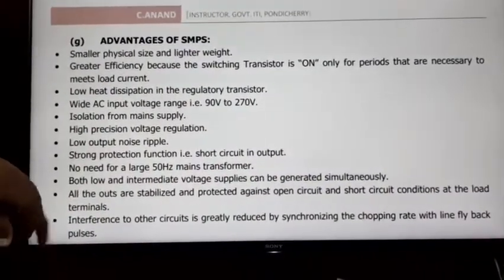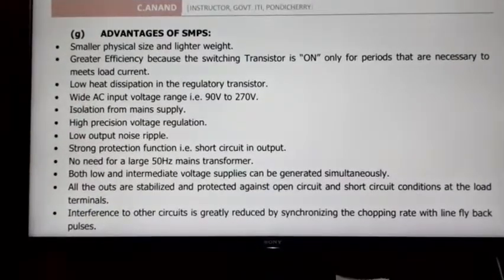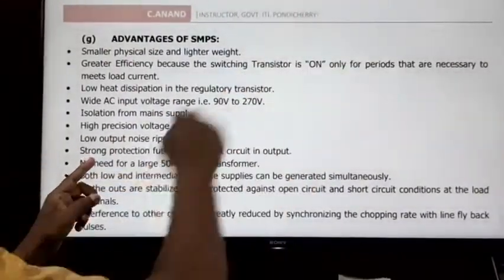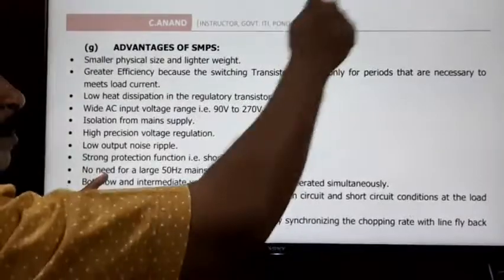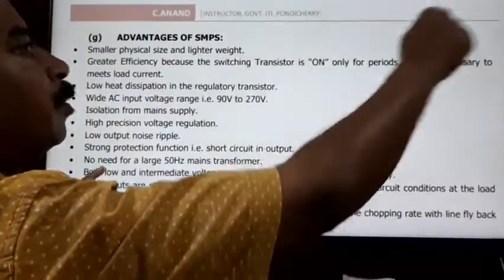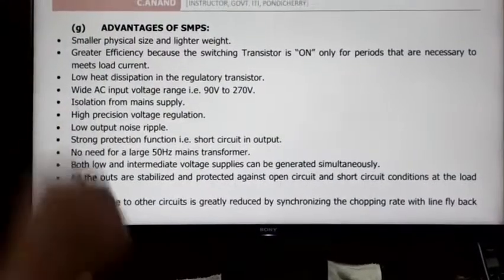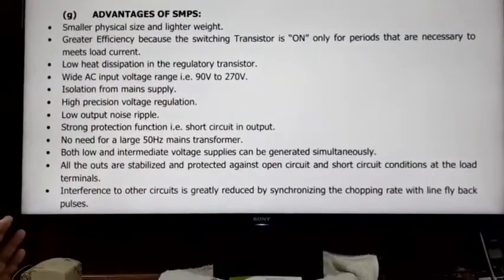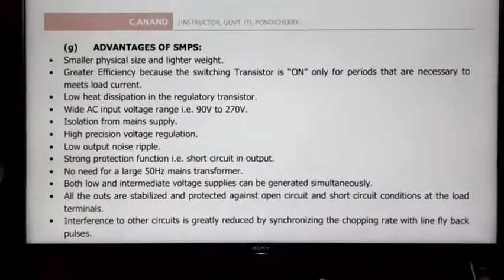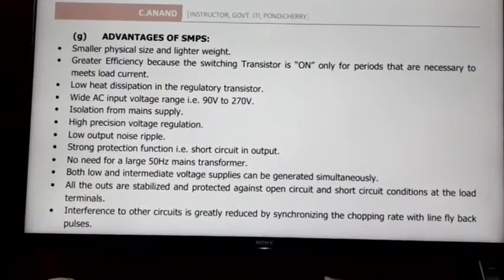The sixth advantage is low output noise and ripples. The switching frequency is high, so pulses are very short and operations are smooth. The output DC is smooth. However, in SMPS there are still some ripples present, unlike a linear power supply.